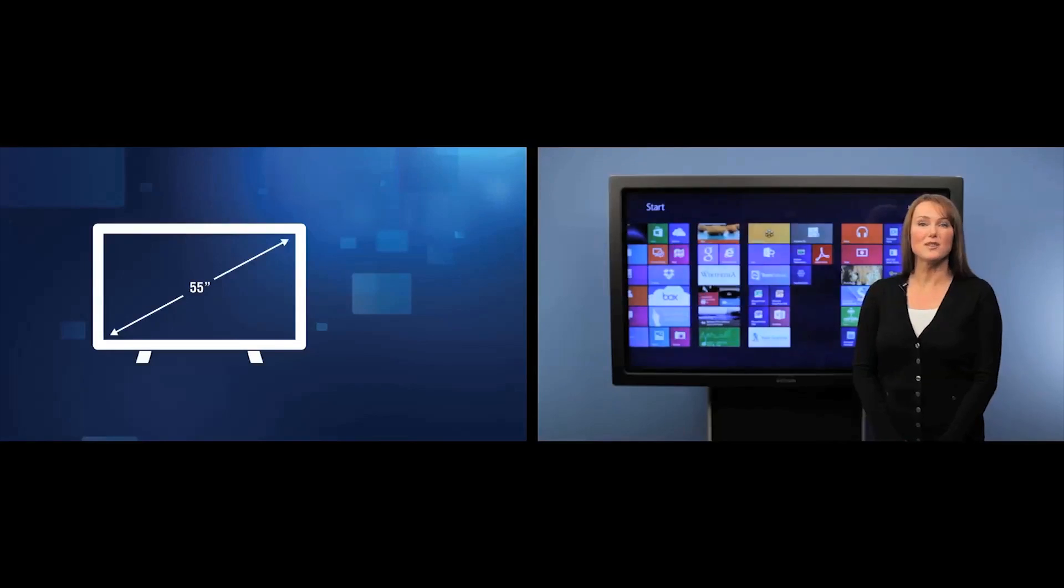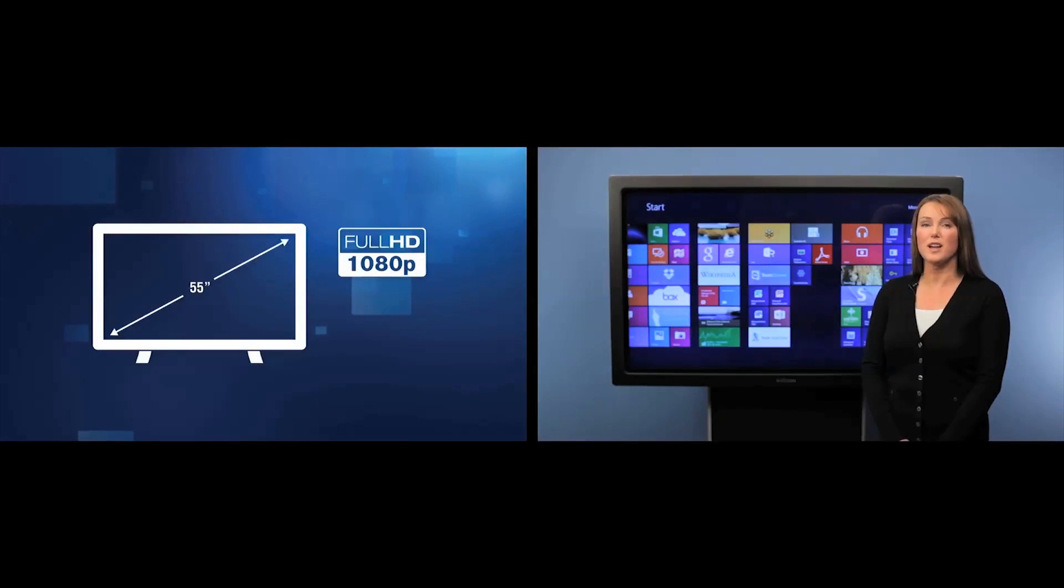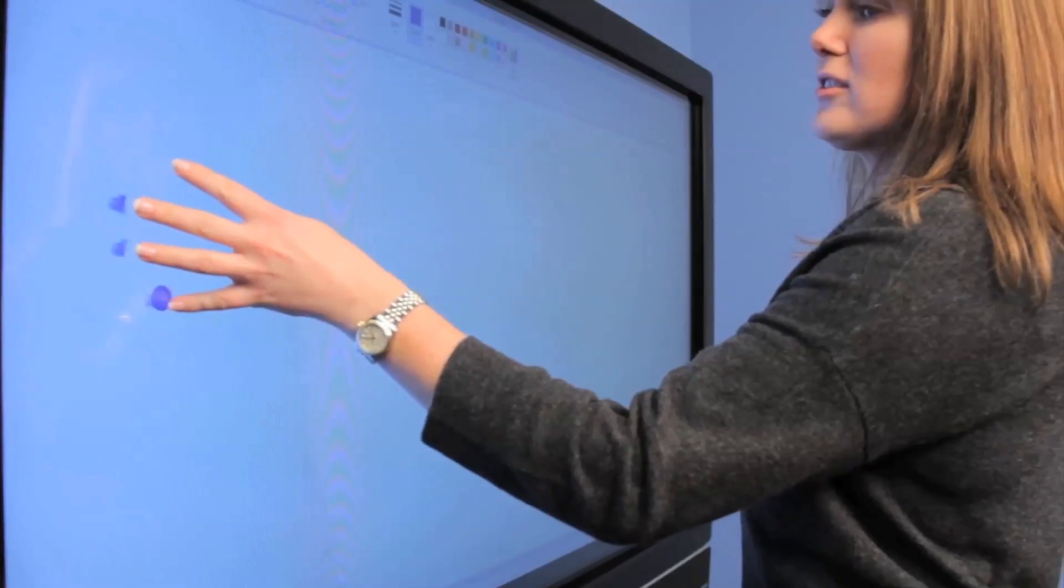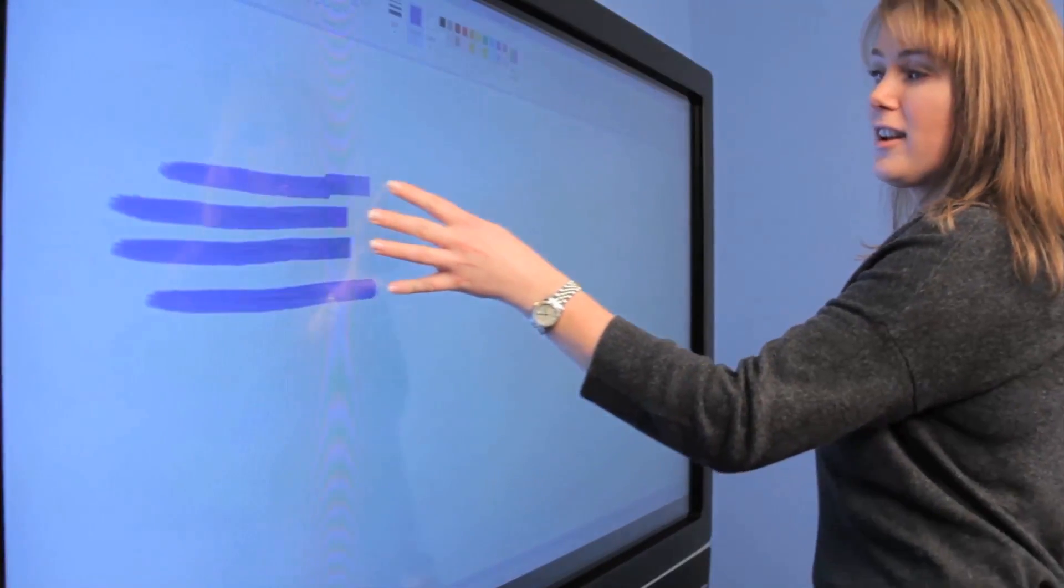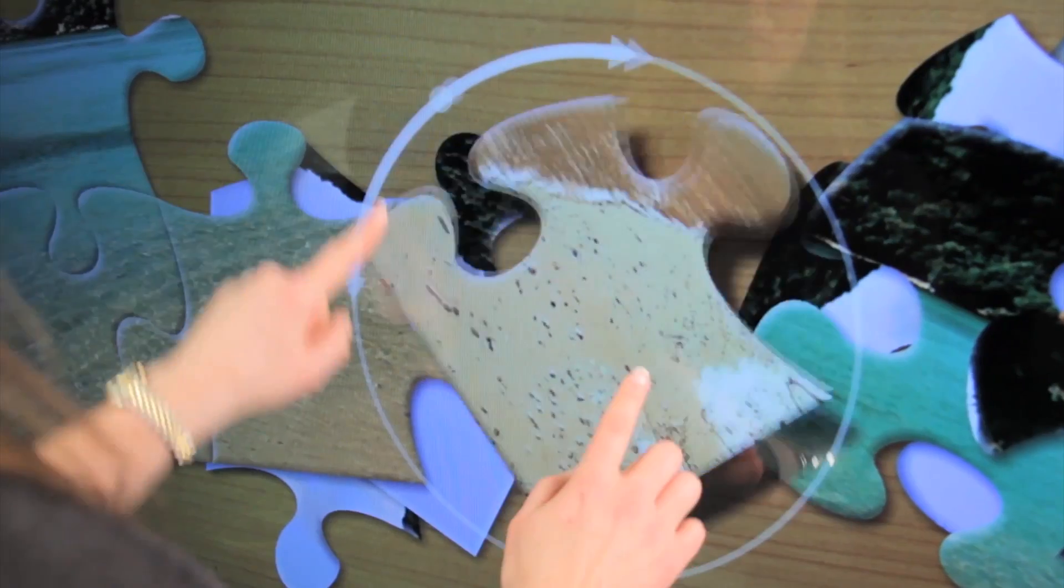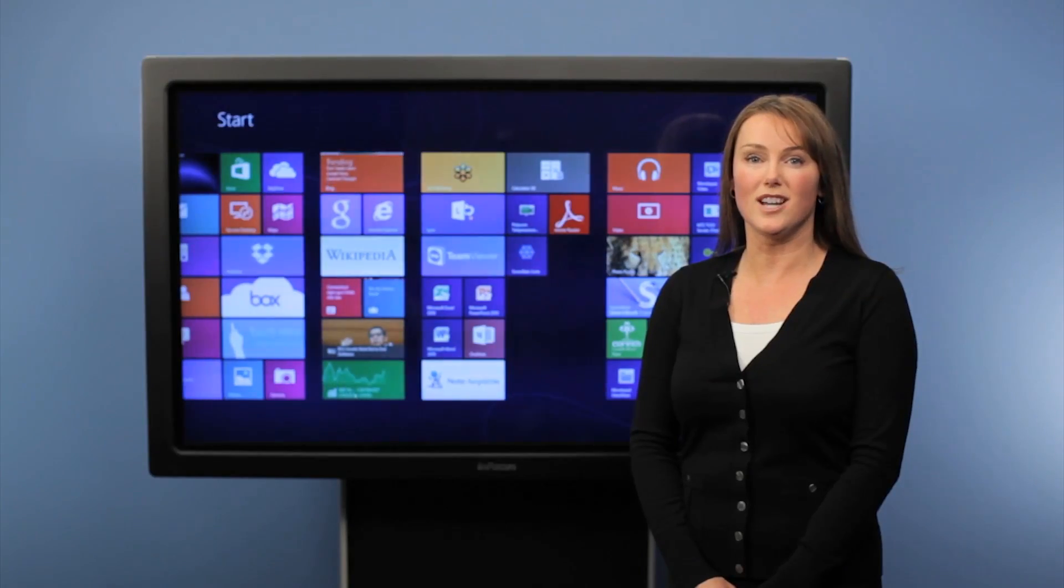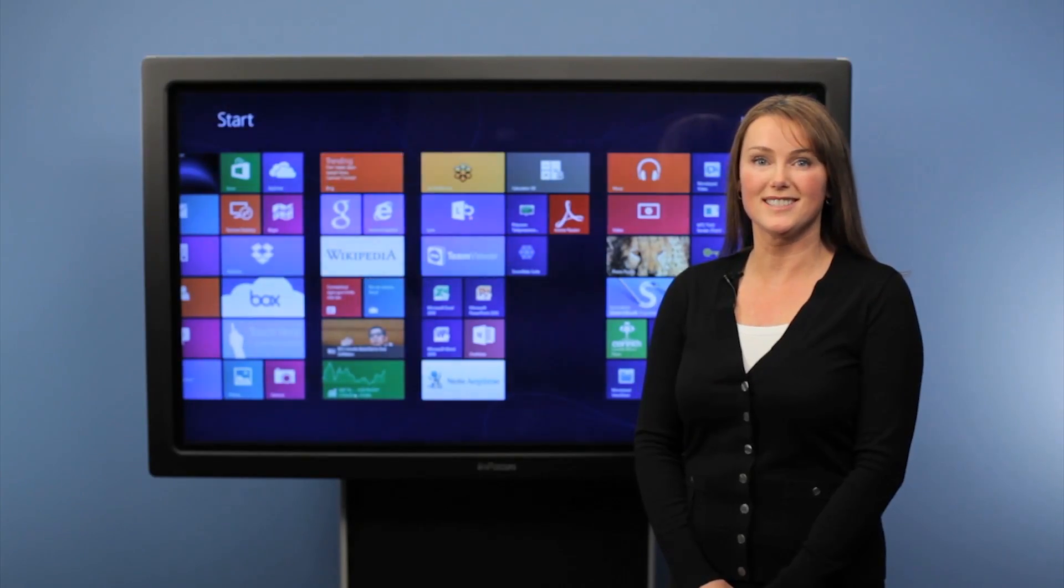Big Touch is a 55-inch 1080p display running Windows 8 Pro. It fully supports Windows 8 gestures with up to five-point touch, so you can tap, slide, swipe, pinch, and rotate. It's a great fast and fluid touch experience.